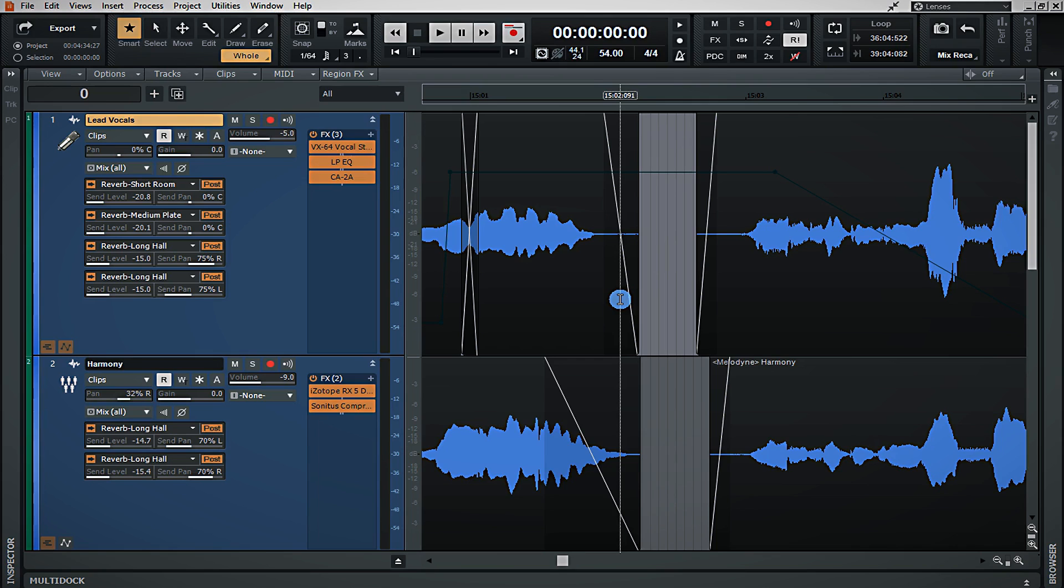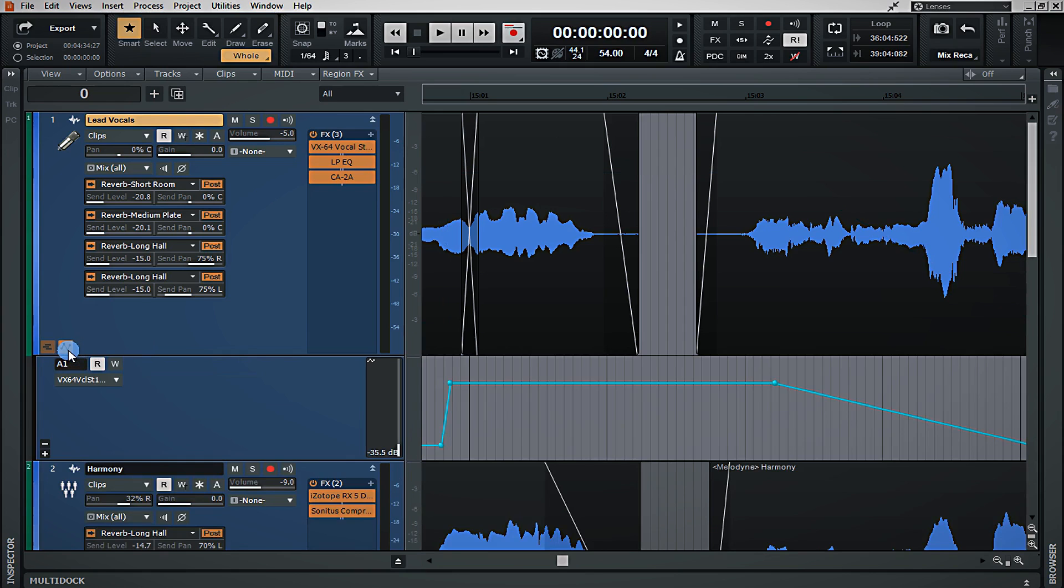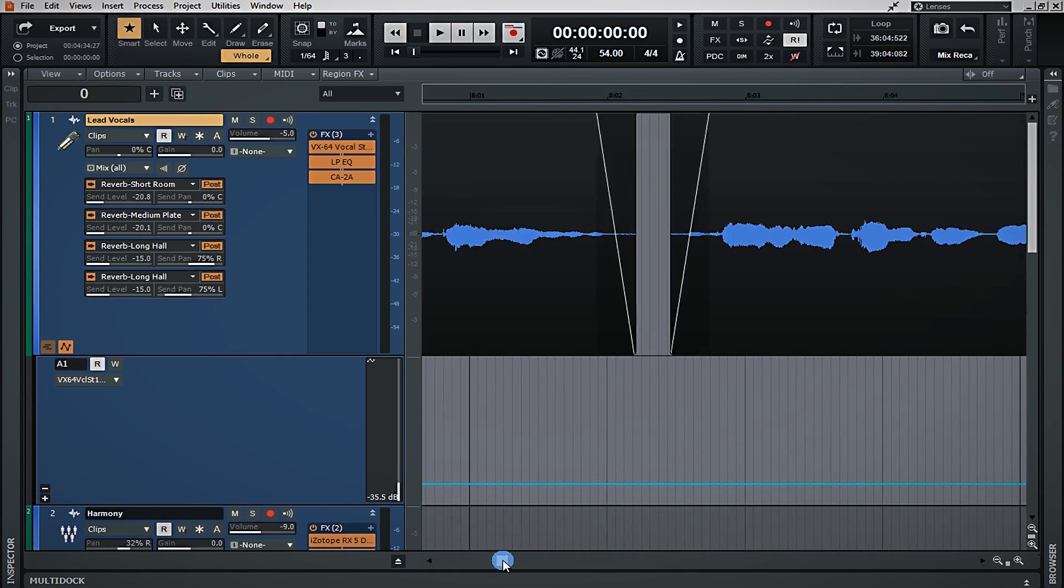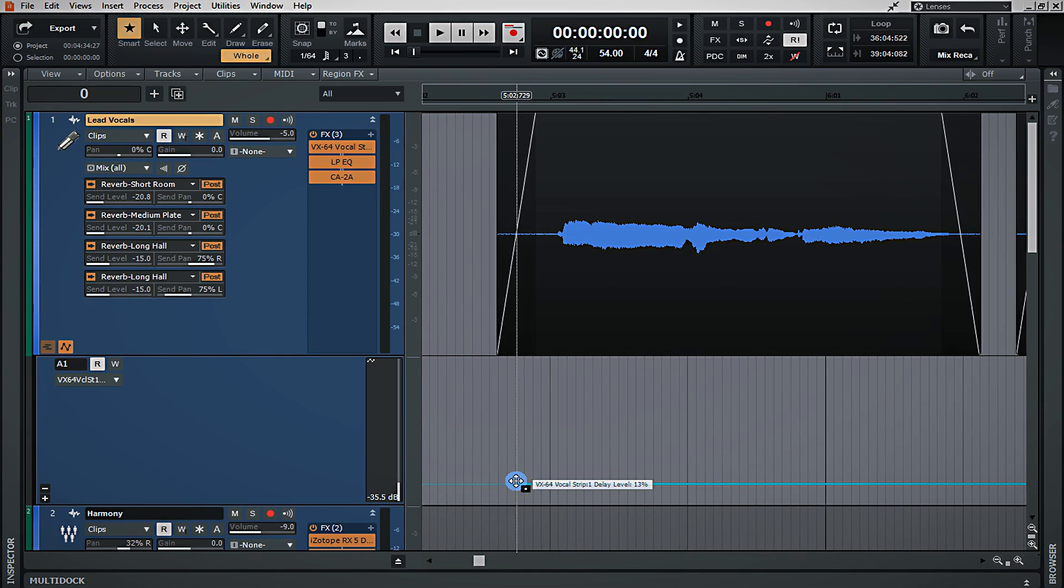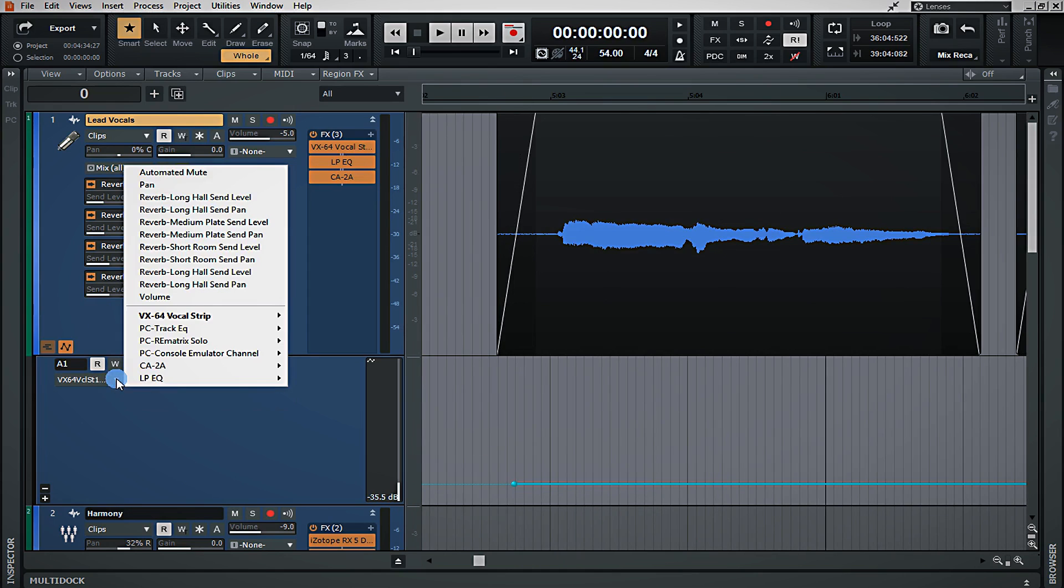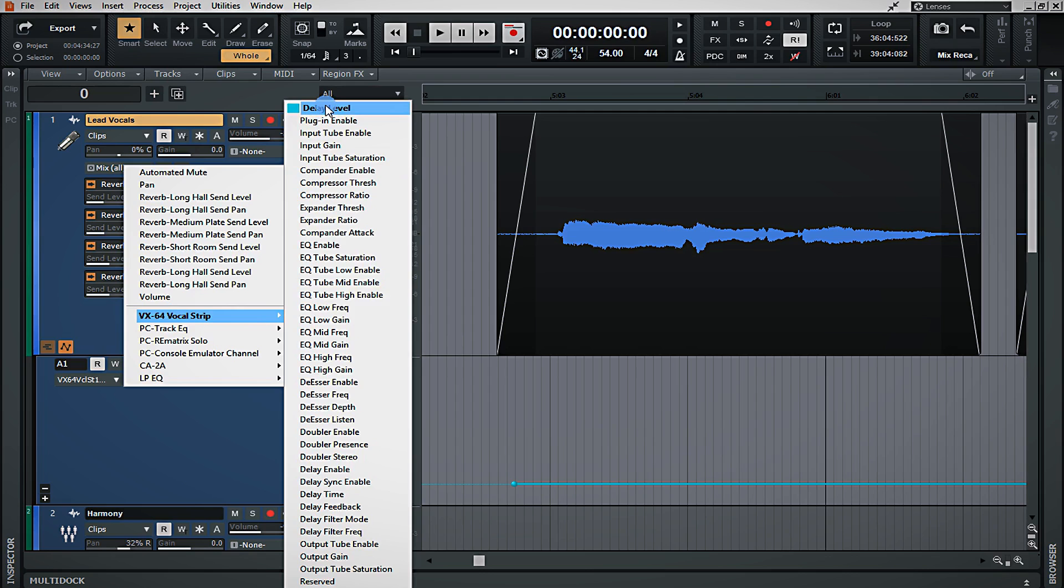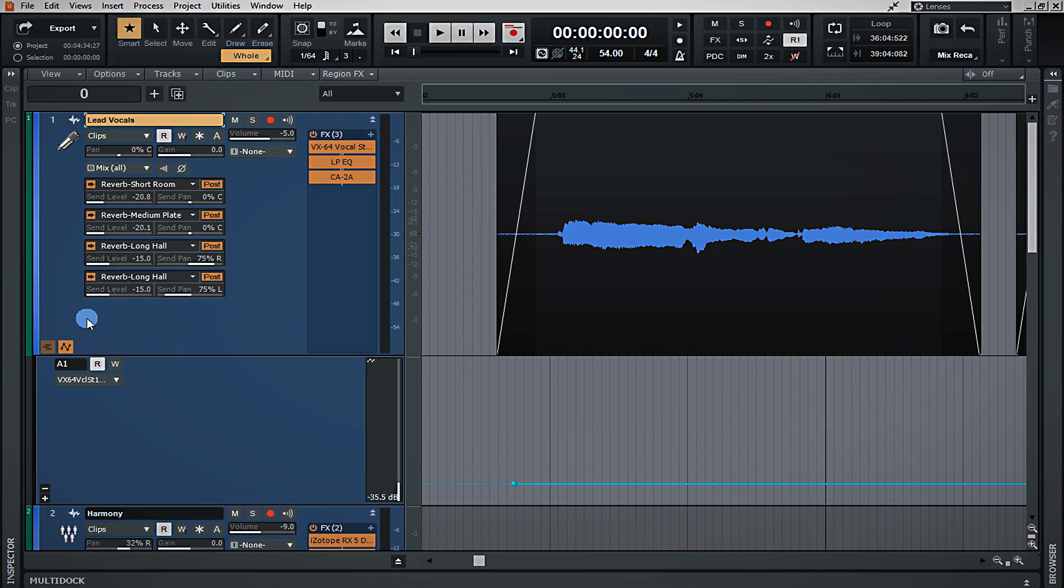To show you exactly what I'm talking about, let's open up this panel right here, which is your automation lanes. By clicking this, it essentially opens up what looks like to be another audio track. However, on this track, there's no audio actually being stored, but rather it's just information that's being fed to wherever you send it. In this instance, I have it going to a VX64 vocal strip, and I have it specifically set on the delay level of this particular plugin that is here.